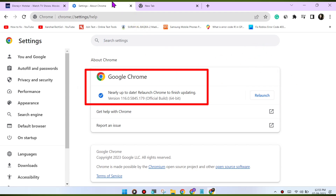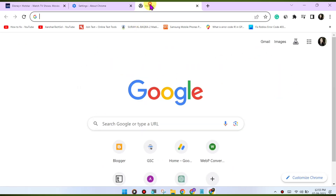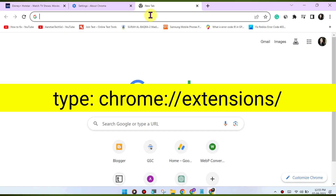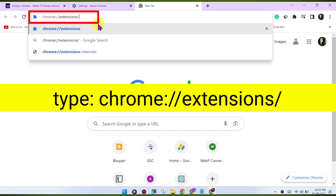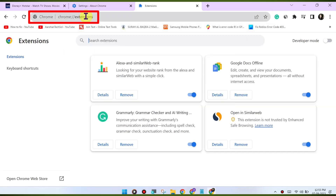Disable browser extensions. Browser extensions can sometimes interfere with playback. Try disabling any extensions you have installed and see if the issue is resolved. You can disable extensions by going to chrome://extensions in the address bar.